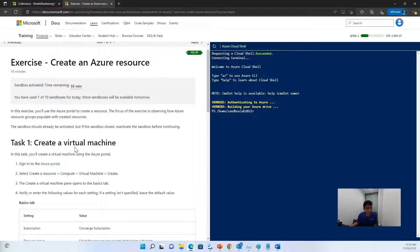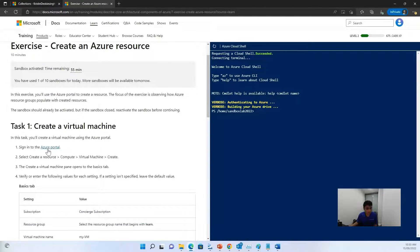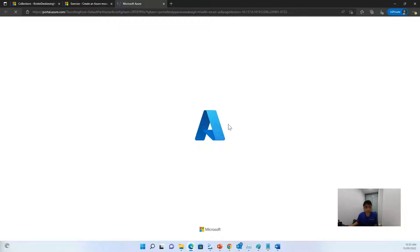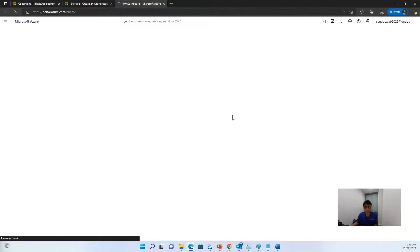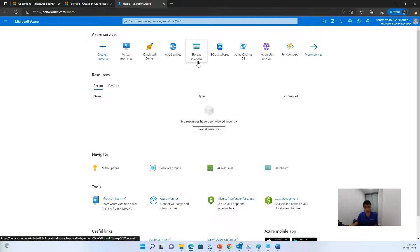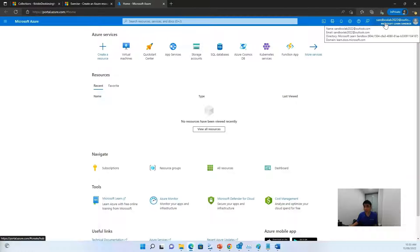Now once this has succeeded, click on sign in to Azure portal. And once you click on this link, you will be redirected to the Azure portal, which looks something like this. Now once you're here, don't forget to see and check that your sandbox is activated.